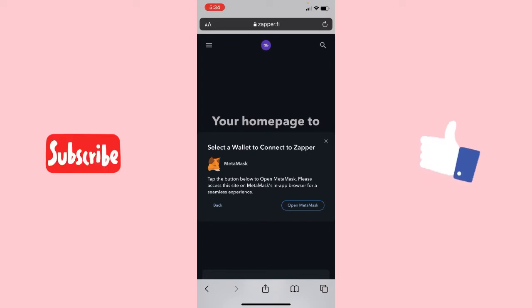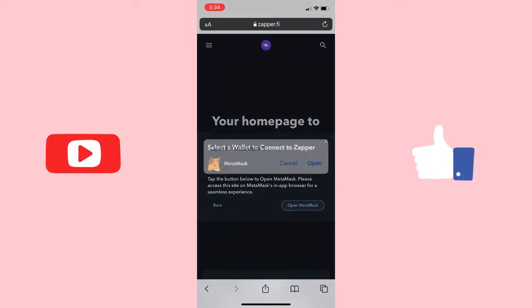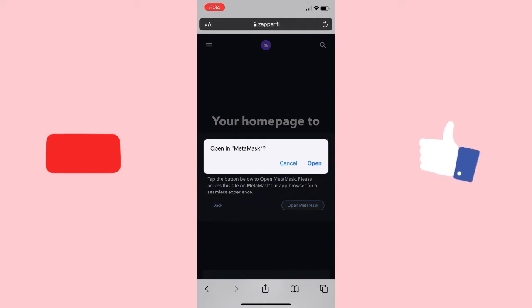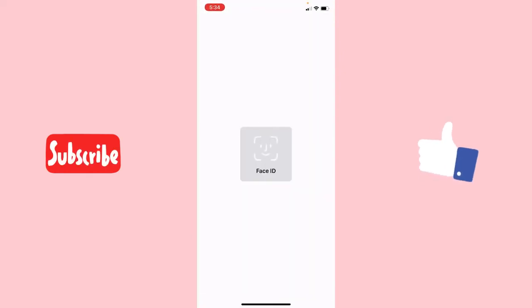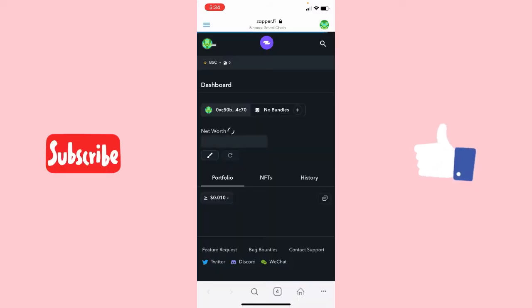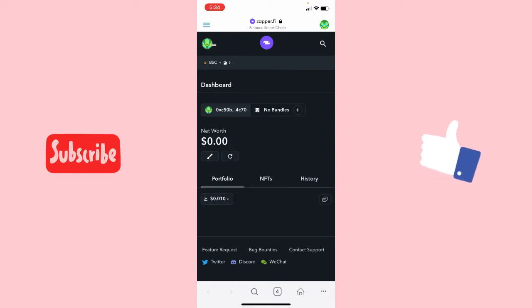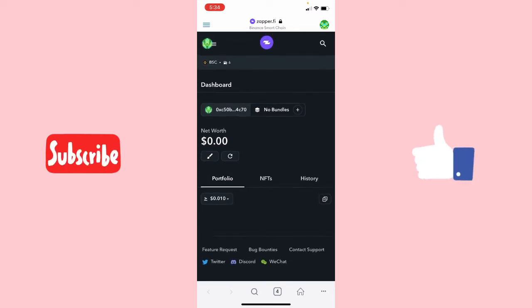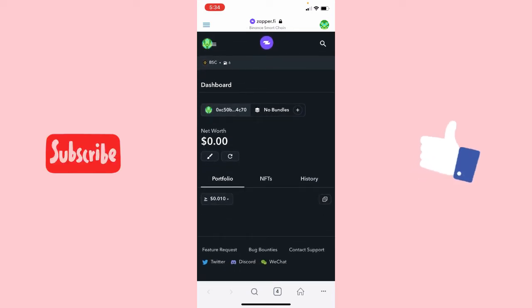Once I click on MetaMask, I will be asked to open my MetaMask. I click on the 'Open MetaMask' button and then click 'Open' once again. The MetaMask app will automatically open on my mobile phone, and once it's open I will be taken straight to the Zapper dashboard.